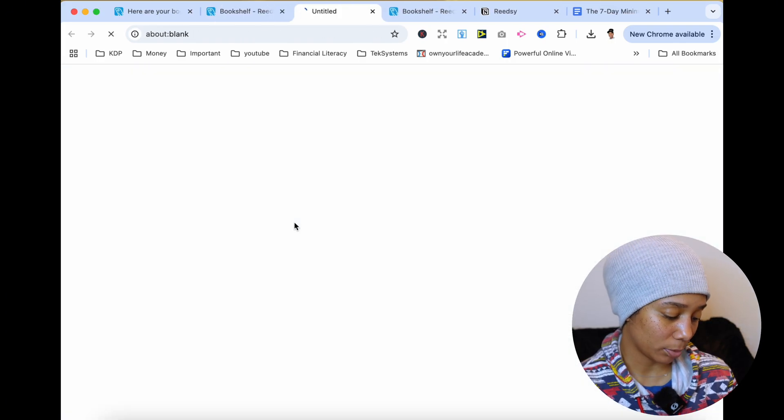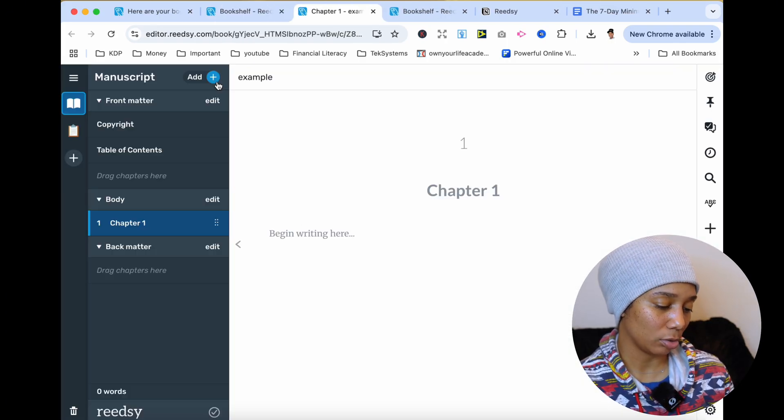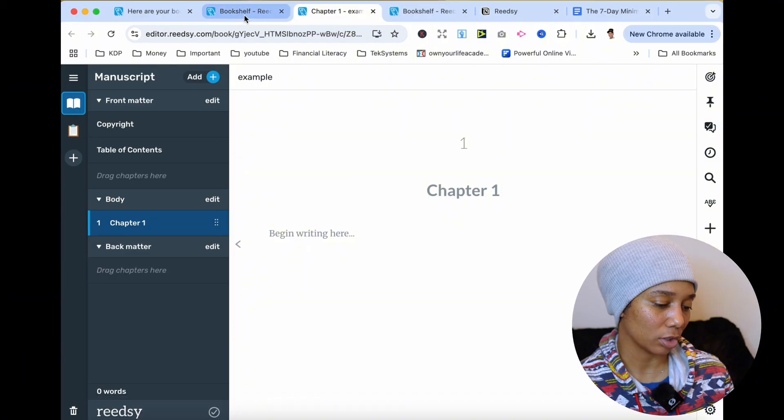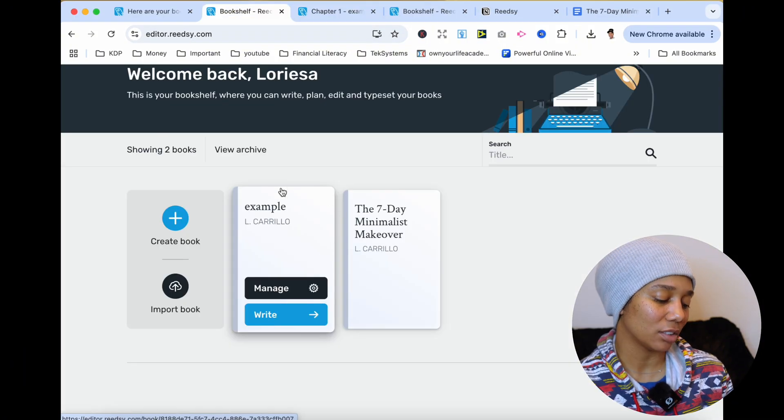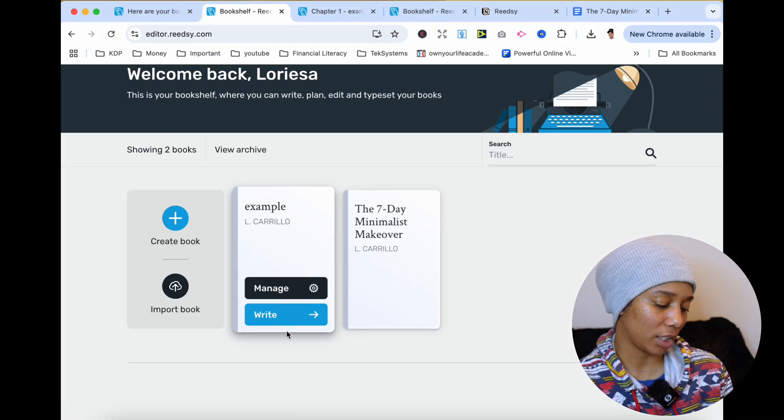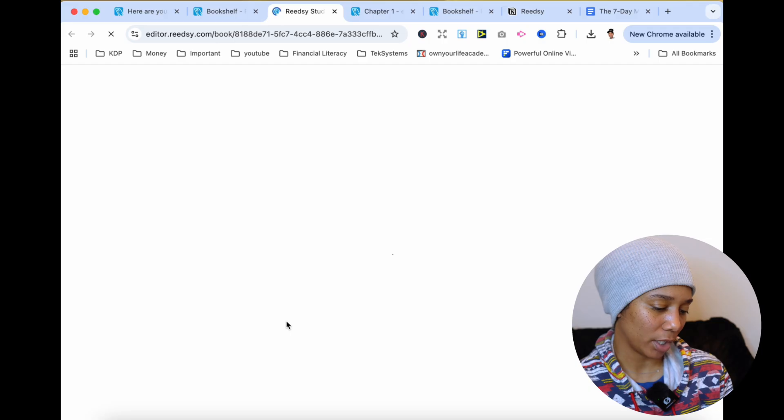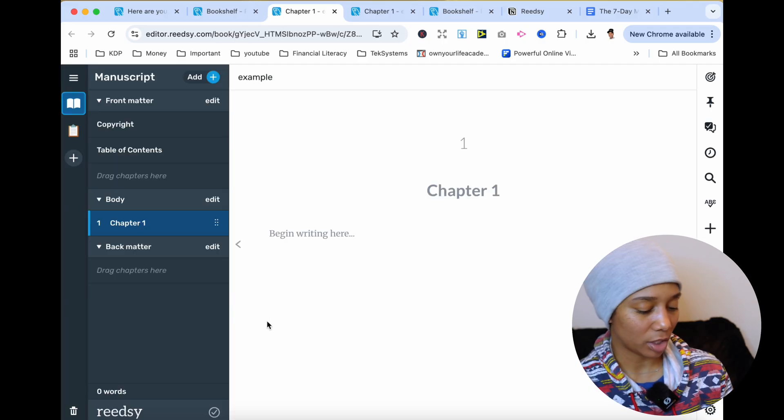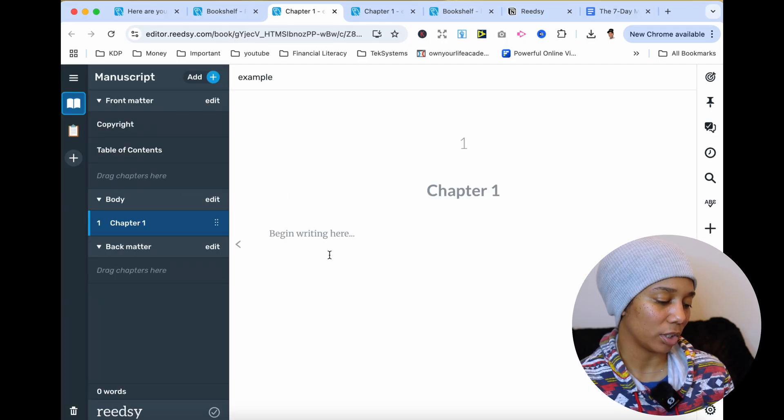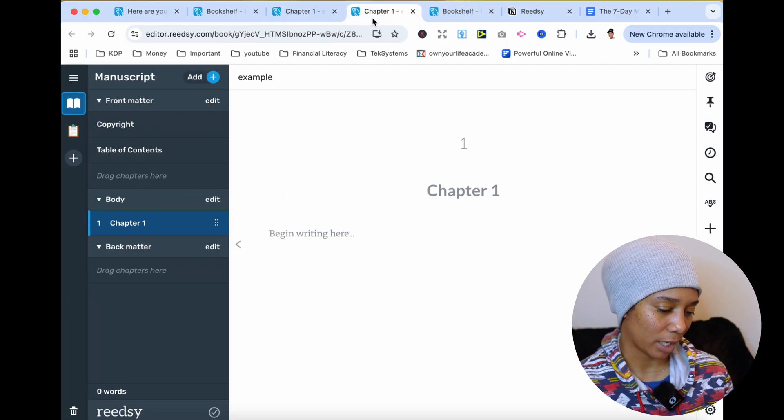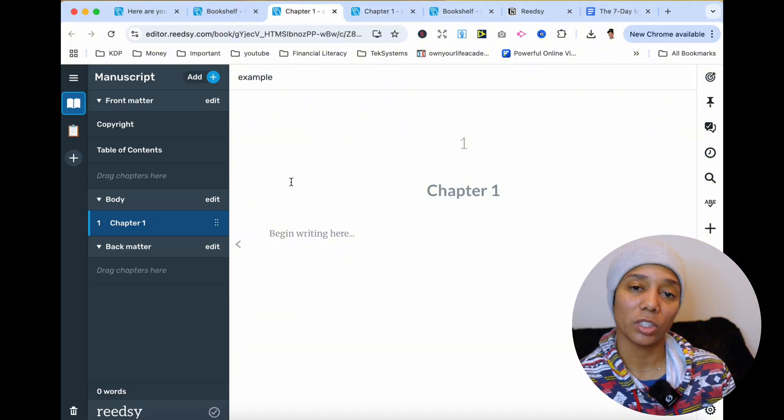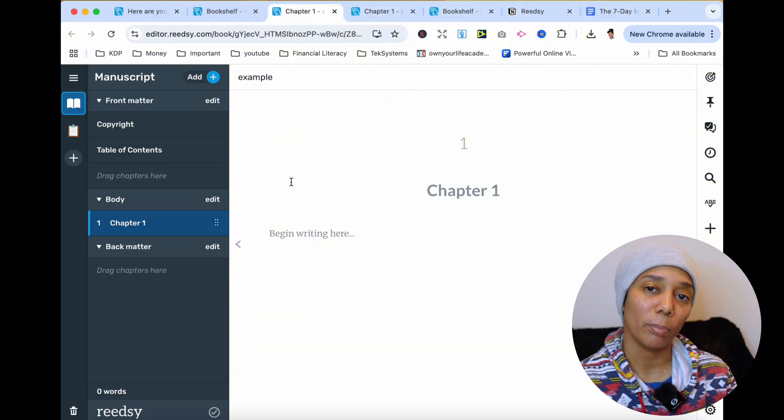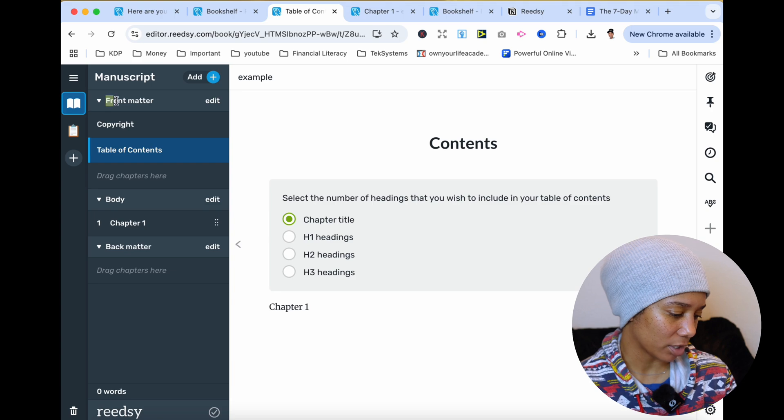So once you click on your book right here, it's going to take you into the studio so you can write. Now I just double clicked on this book right here, but to get here, you can also press this right button, and it's going to take you to the same exact page. So what we want to do is focus on getting our manuscript in here.